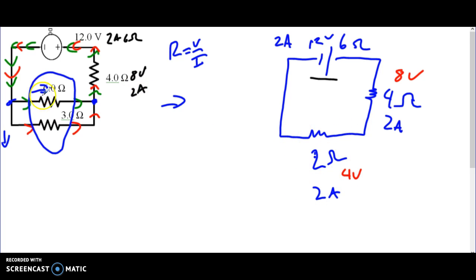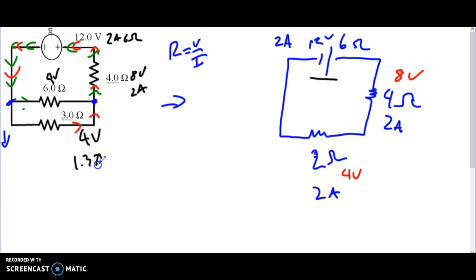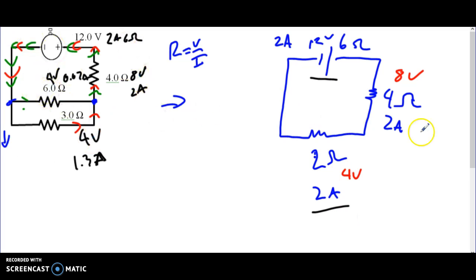This two ohm resistor is a simplification of the two parallel resistors. We go back to our rules: in a parallel circuit, voltage is always the same. So both resistors have four volts across them. If we know two pieces of information we can solve for the third: four divided by three is 1.33 amps, and four divided by six is 0.67 amps. We can check that 0.67 plus 1.33 equals two amps, so the circuit makes sense.